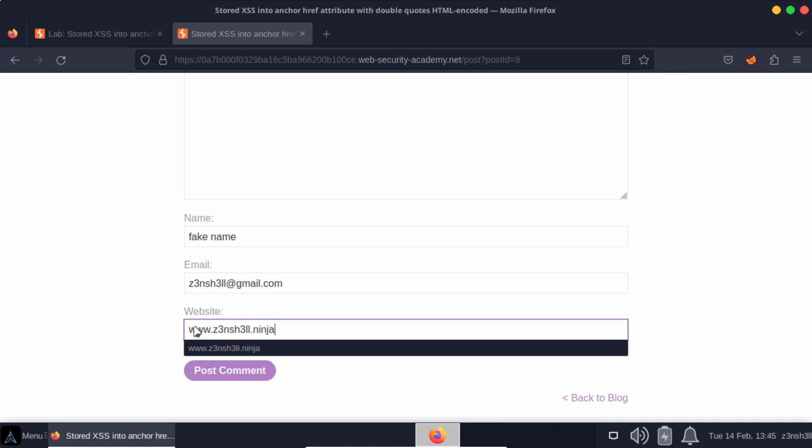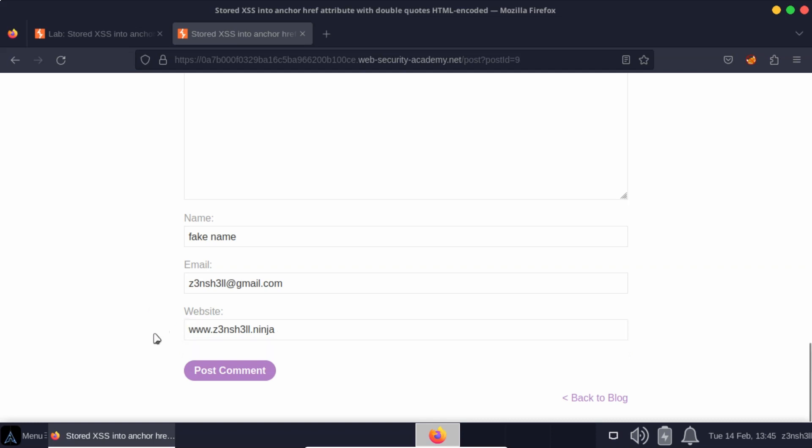It's kind of interesting that it asks for a website, because if you think about the way that most comments on blog posts work, they might ask for a name, maybe even an email, but they wouldn't usually ask for a website. Anyway, that's the functionality here. Let's see what it actually does with this information. So we'll post comment.